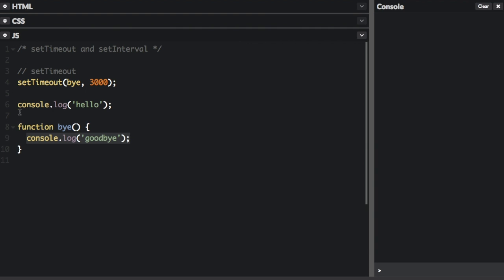which is just going to console.log goodbye. But before that, it's going to console.log hello. So let's run that. One, two, three. So you saw it said hello, and then goodbye.